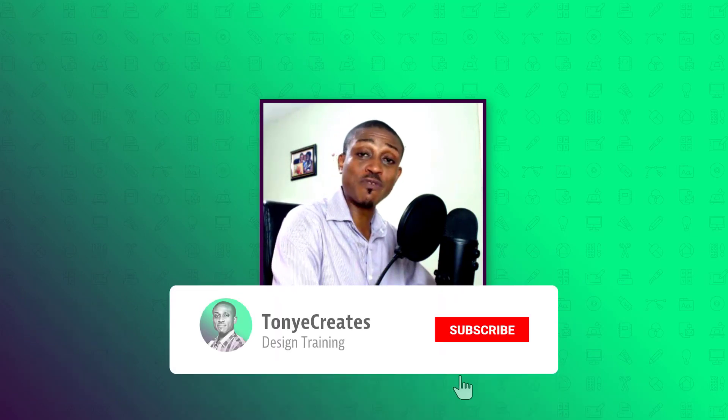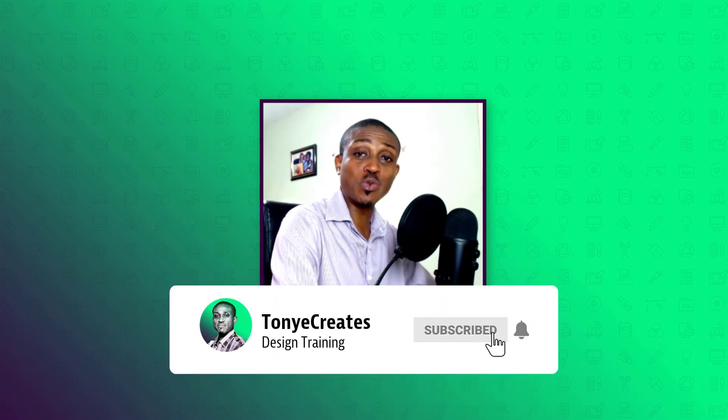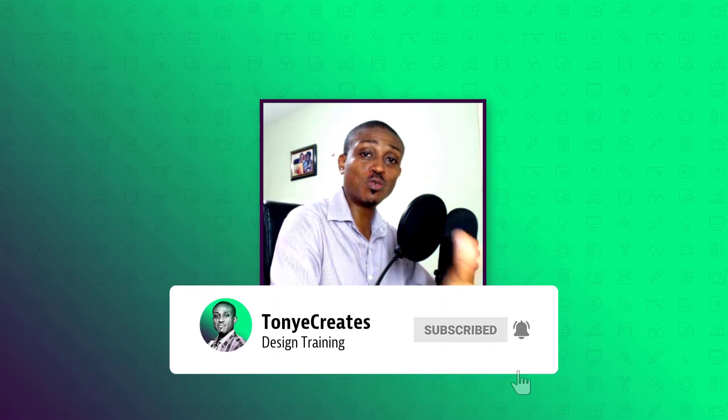That brings us to the end of today's tutorial. I hope you learned something. Don't forget to share, like and subscribe because every week I bring you new videos. Do take care and catch you in the next one.